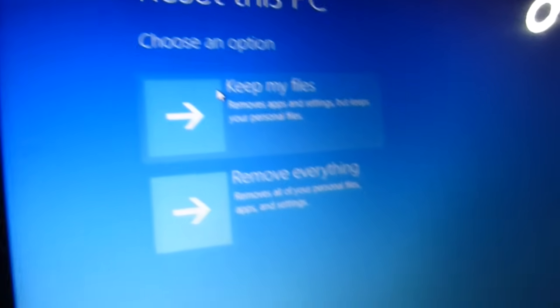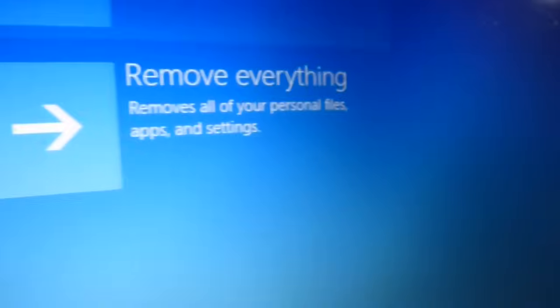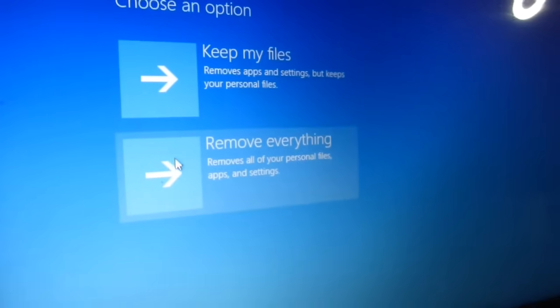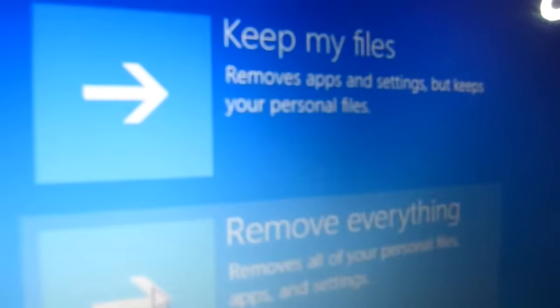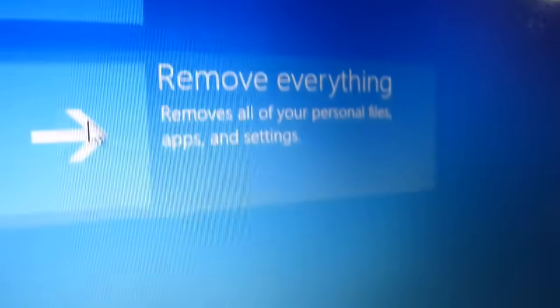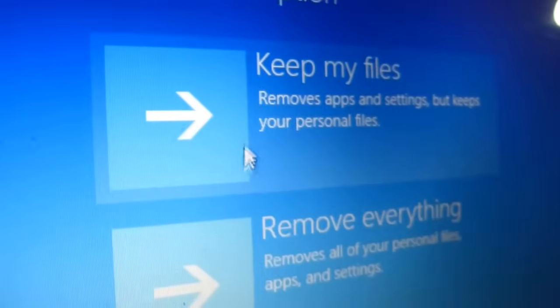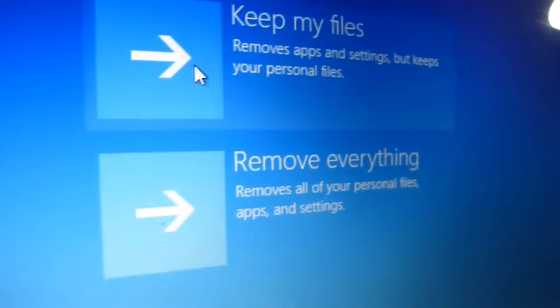Keep my files or remove everything. If your computer is going slow and this is your own personal computer, don't remove everything. Just go to keep my files and clean it up to make it run a little faster.